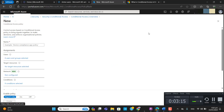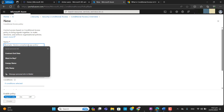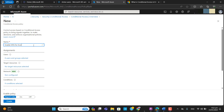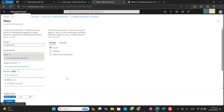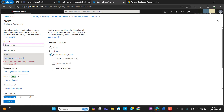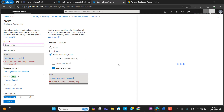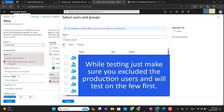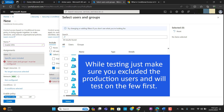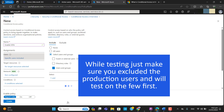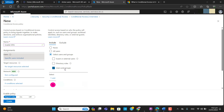Let's move forward and create a conditional access policy to protect our tenant and deploy multi-factor authentication. In the new policy section, let's name our new policy 'Enable MFA.' Here we have the option to include and exclude users and groups. Make sure you have excluded your admins or required users from this policy if needed, but I recommend enabling this for everyone.